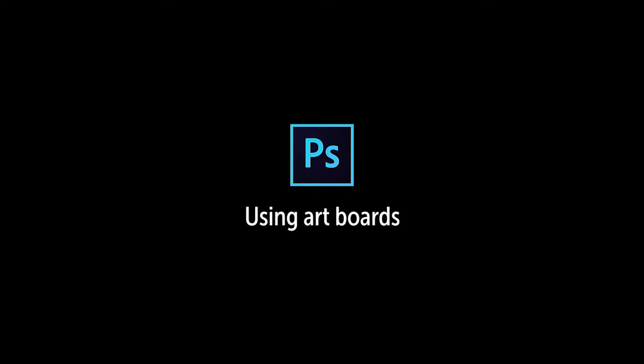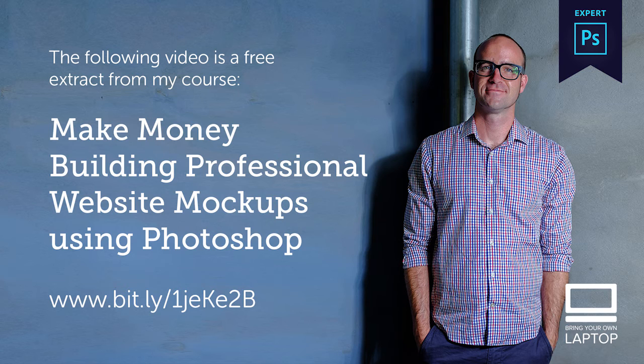Hey, my name is Dan, and by the end of this video you'll learn how important Photoshop artboards are to the professional web designer.